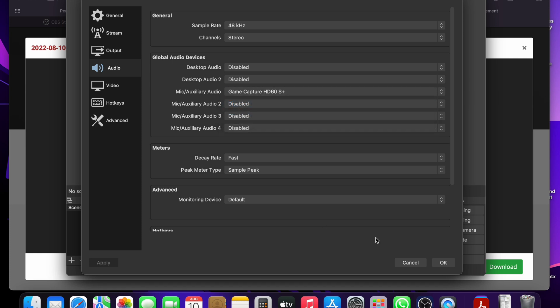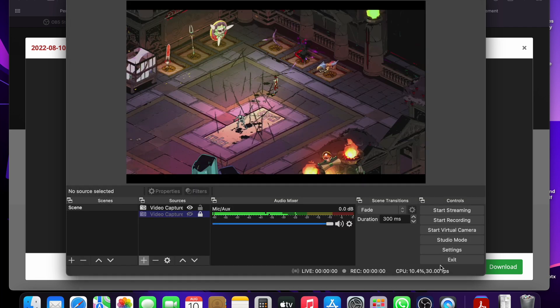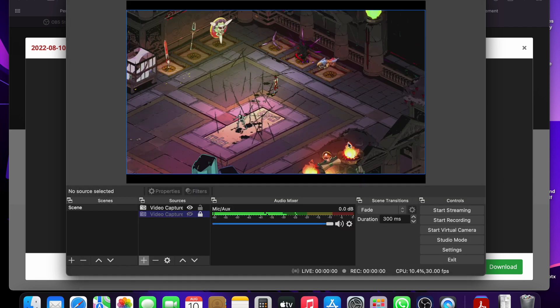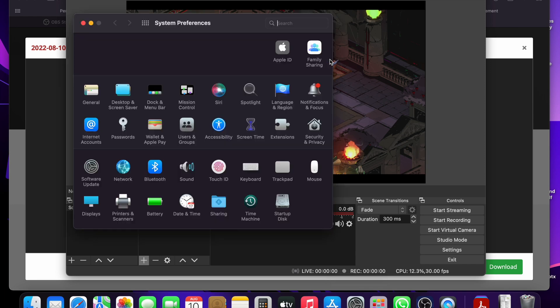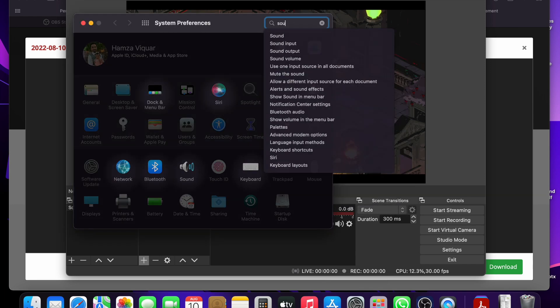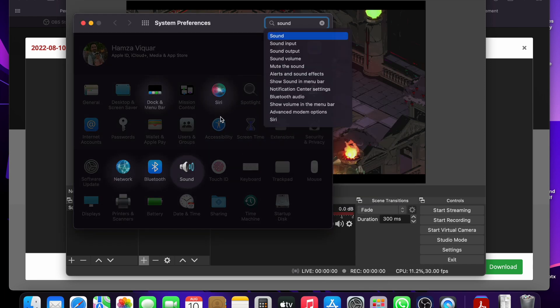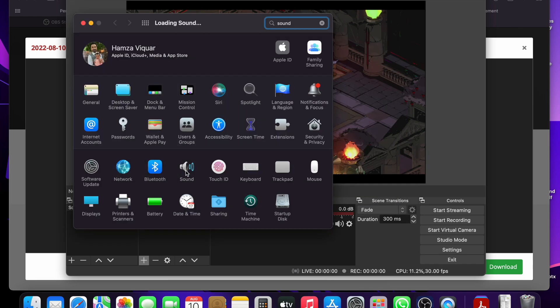Once that's done, you should be ready to start recording. If for any reason your audio isn't working, then open up the settings on your MacBook and go to sound. And make sure the input is on the game capture card.